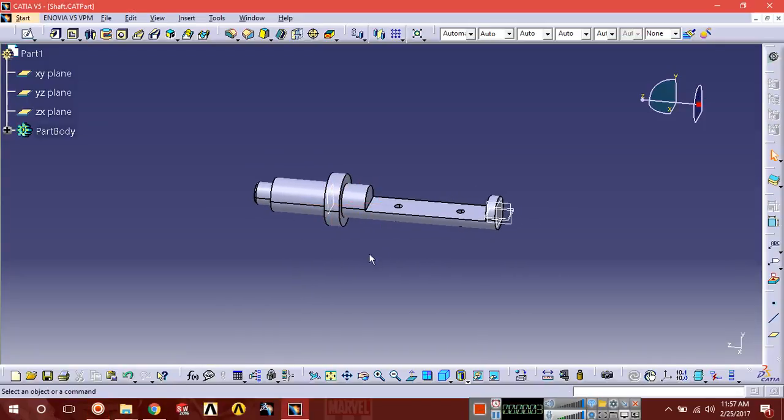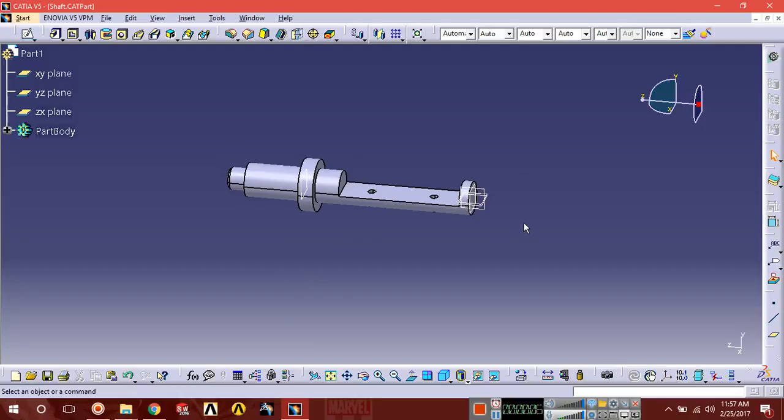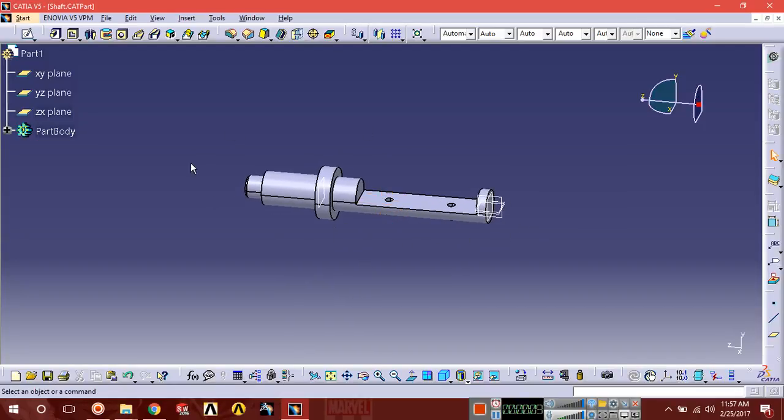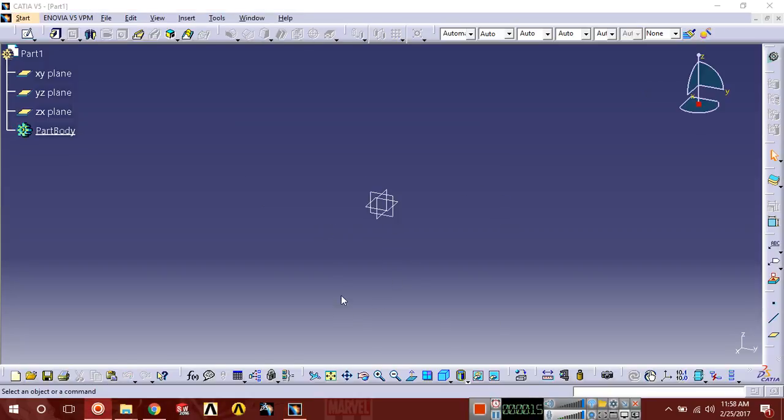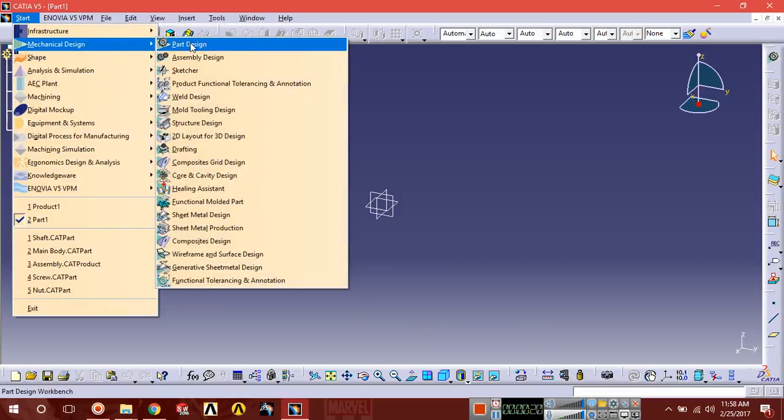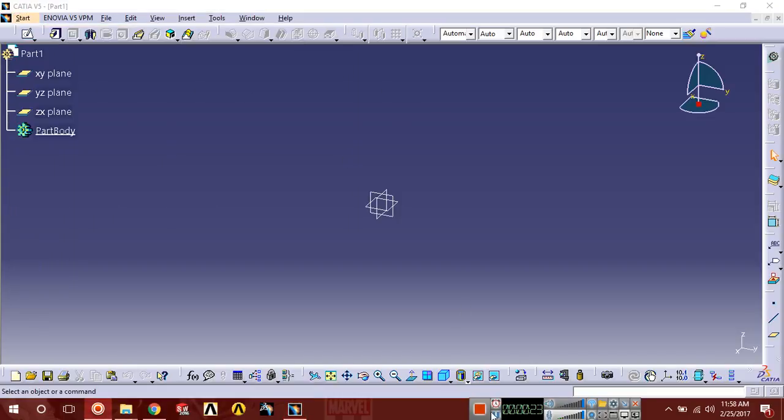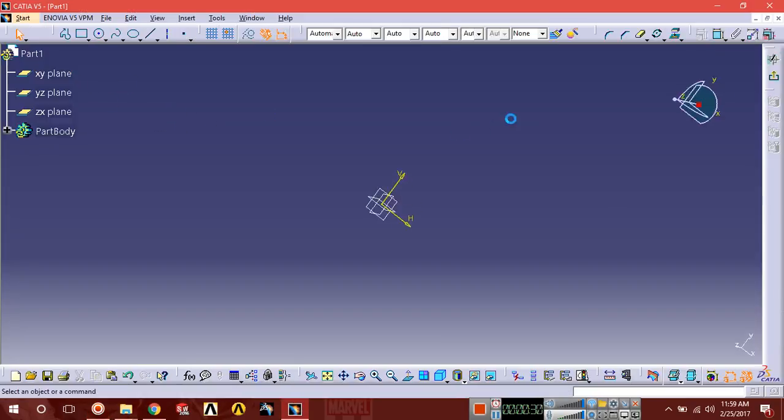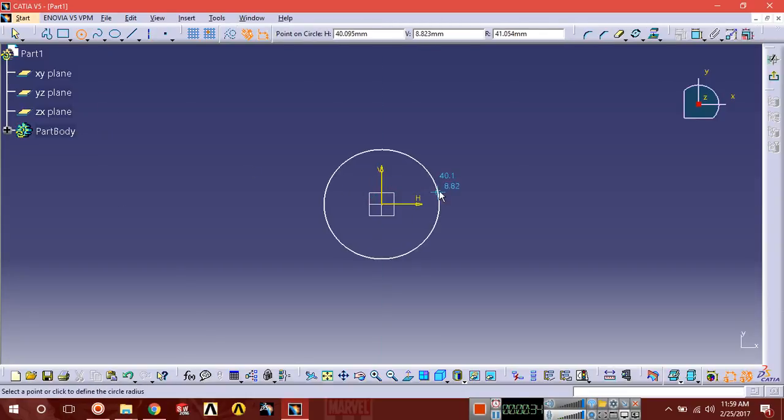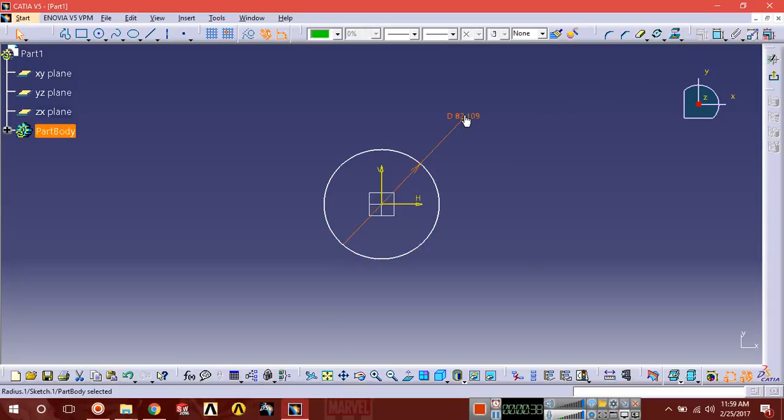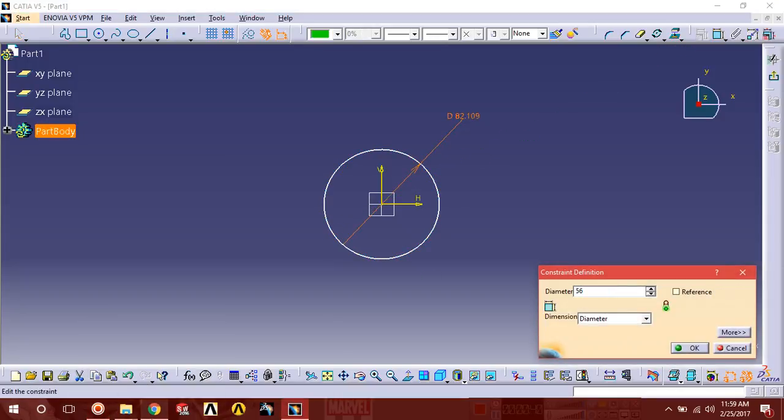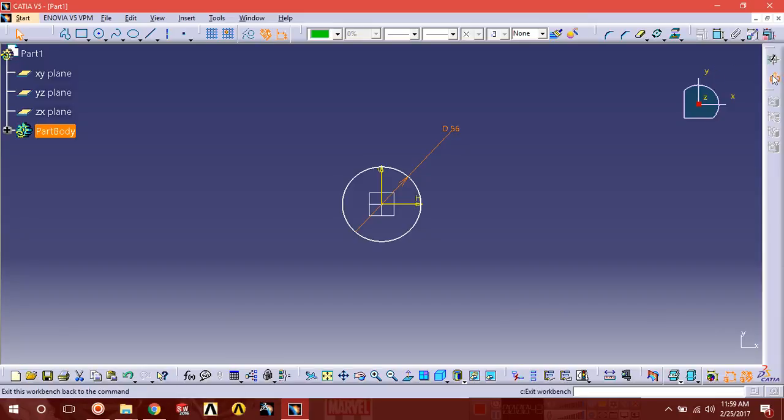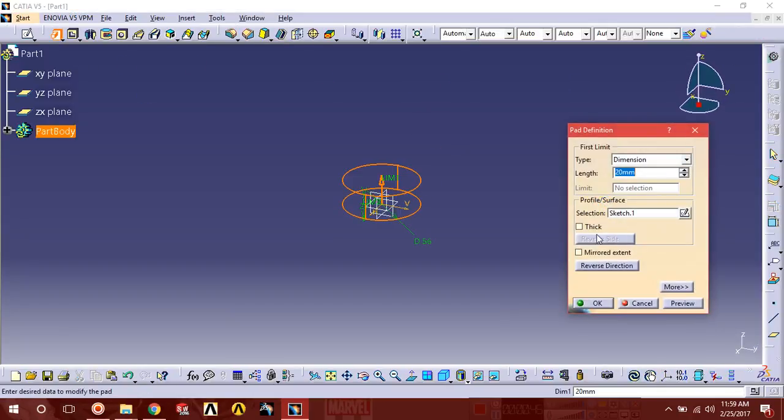Hello guys, welcome again. This is Shiny Alum and today we are going to design the second part of the butterfly valve - the shaft. Without wasting time, let's start. Open a new file from Start, Mechanical Design, and Part Design. Select XY plane, sketch a circle with diameter 56, exit sketch, and create an extrusion. Extend it directly up to 360.